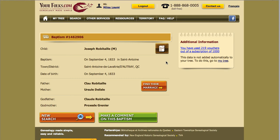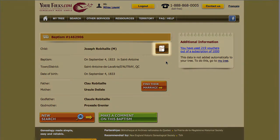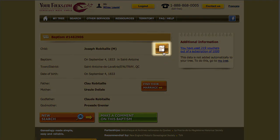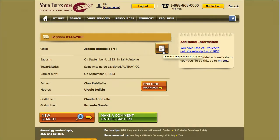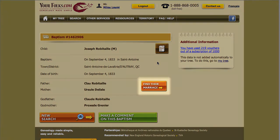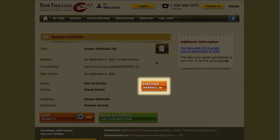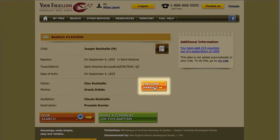If you wish, you can get a copy of the original record of the christening by clicking on the appropriate icon. You can also try to find out more about the parents' marriage by clicking on the Find their marriage button.